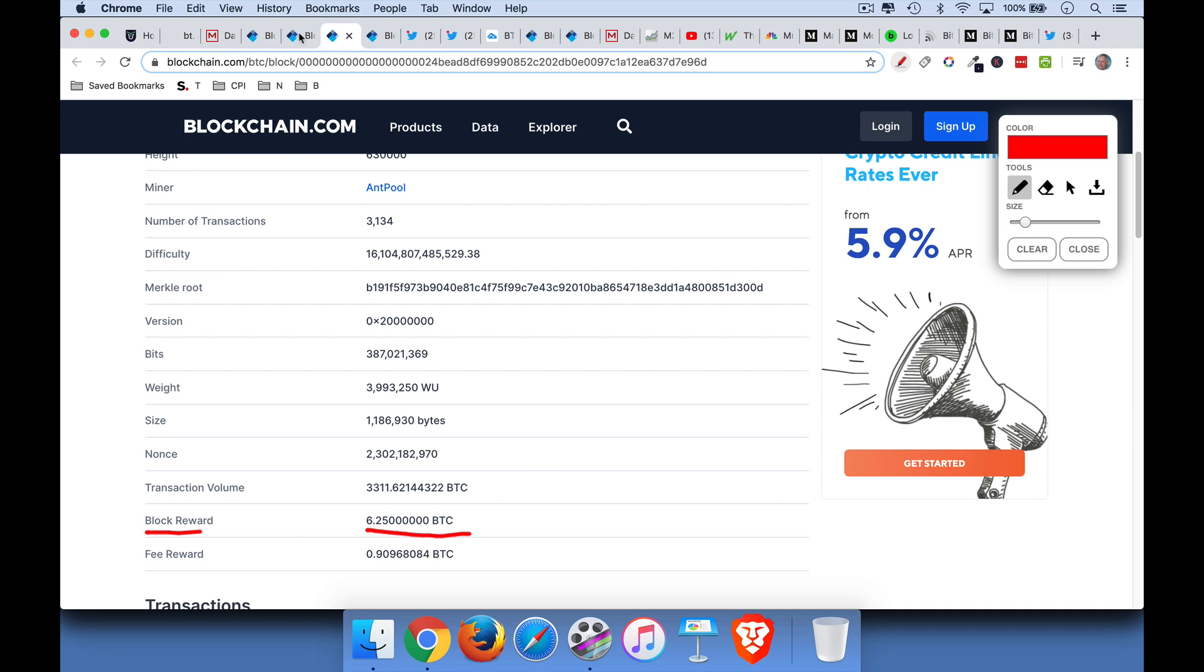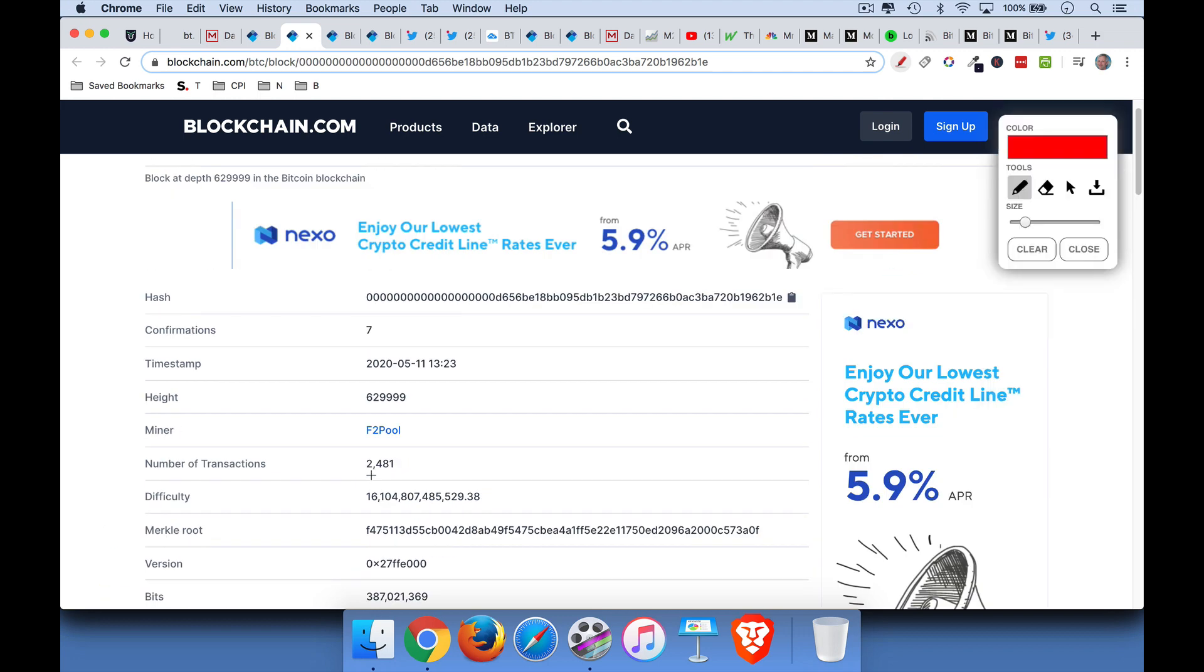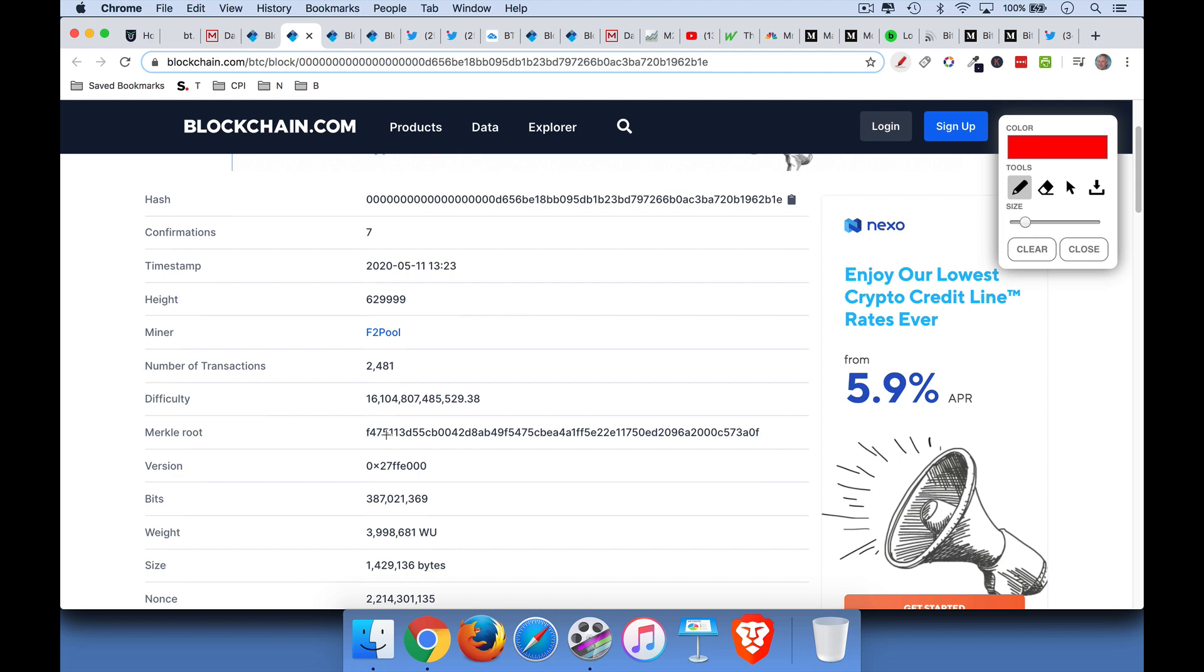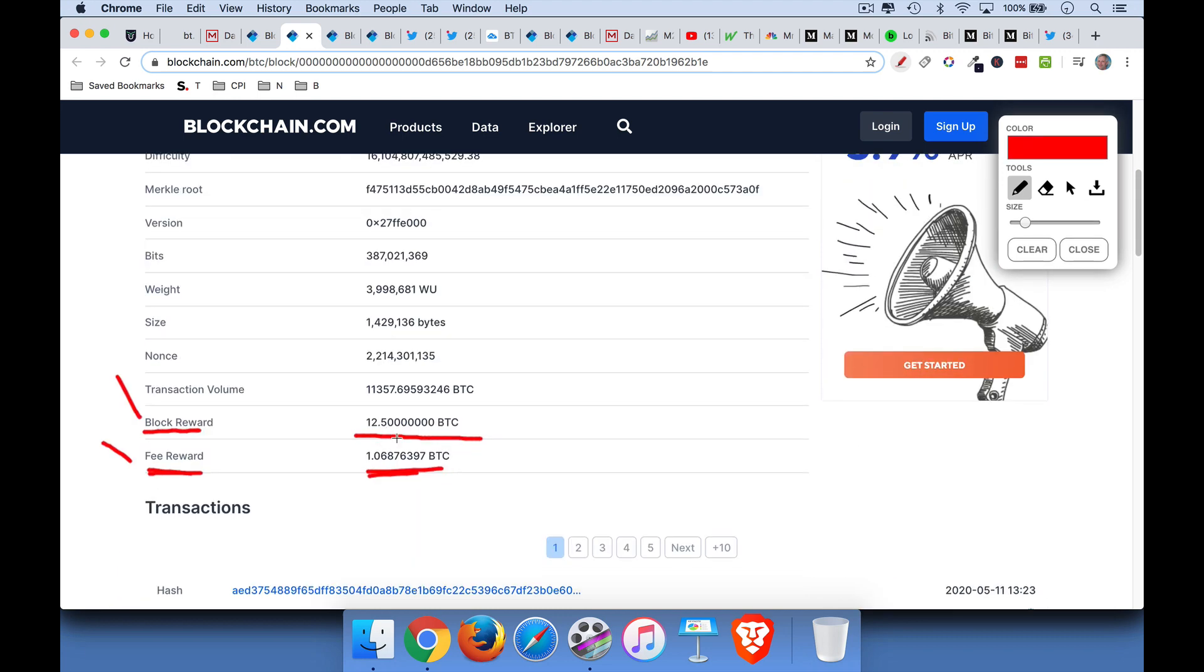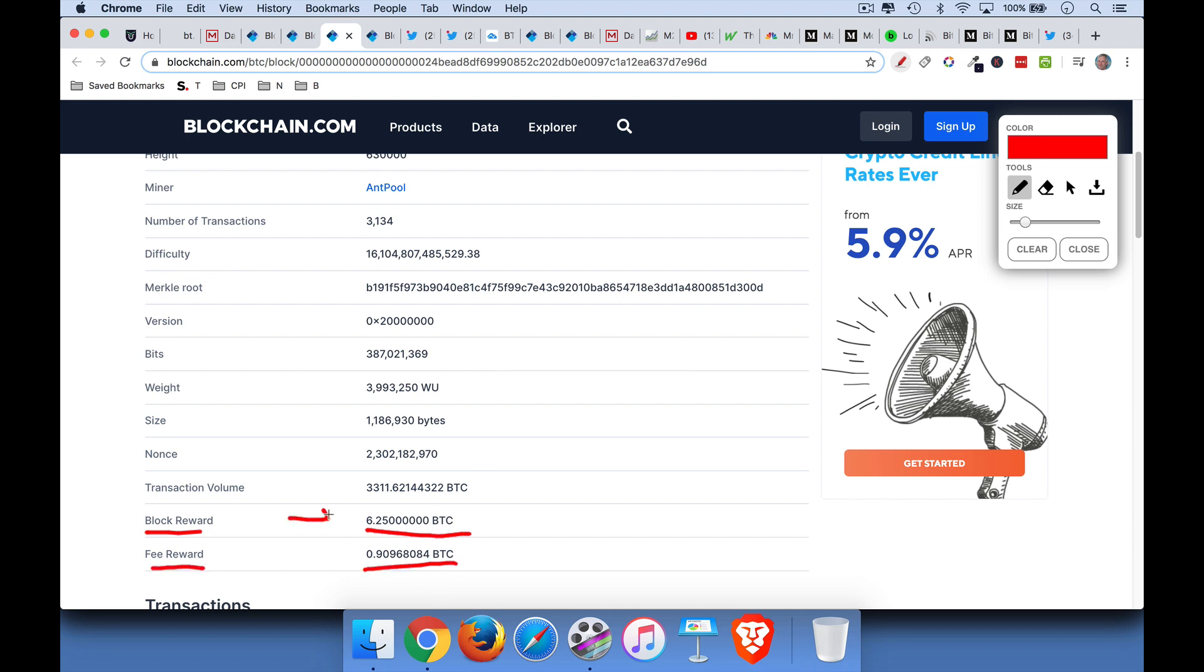Now one thing to note is that there's always a lot of speculation that fees will have to go up in order to compensate for the block reward, the miner's reward going down. We can see that the last block before the halving yesterday had a fee reward of about 1.06 Bitcoin. And then the halving block, 630,000, we can see that the fee reward actually went down. So the block reward obviously got halved. That's why it's called the halving. But the fees actually went down, surprisingly.